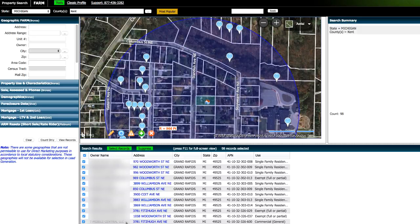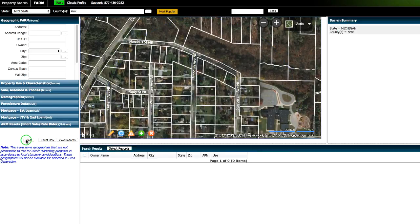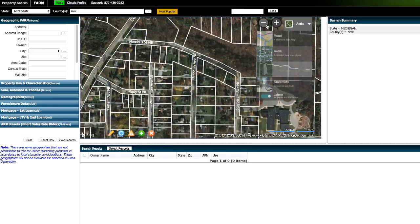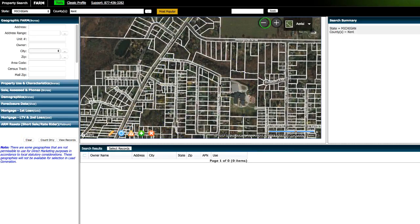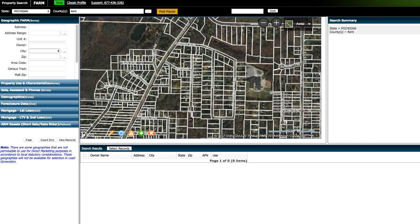And essentially you can get the mailing address of each property owner whether or not they live in these houses. So say if there's like a rental property owner where they own one of these properties but they don't actually live there, you can get their mailing address so you can contact them through the mail. But before we go to the next step, I wanna go ahead and clear this out because there's another method I wanna show you where you can draw a polygon rather than using a circle.